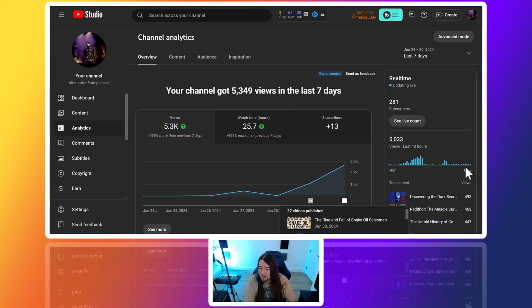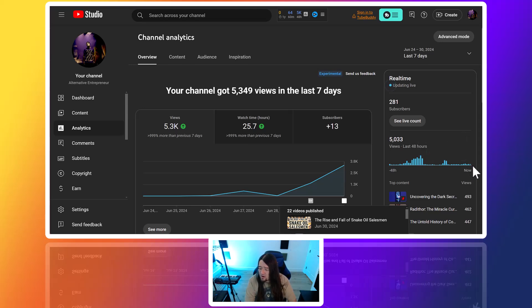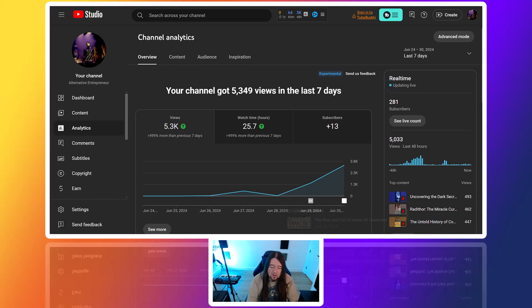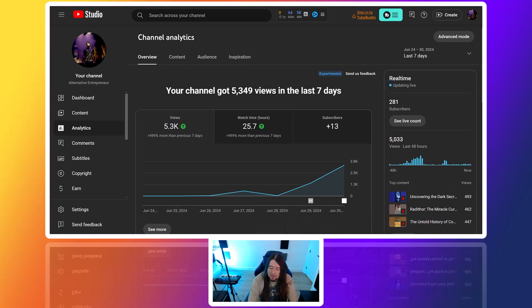You can see here the live view—we're still getting 53 now, it's gone up a little bit. We're about to close in on 10 a.m., so we're getting 53, got 51 the hour before, 76. We're just steadily going along.